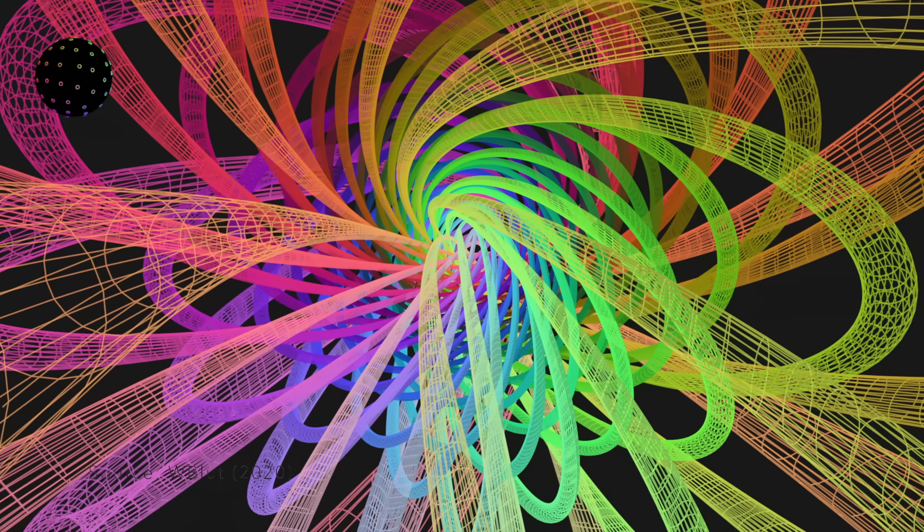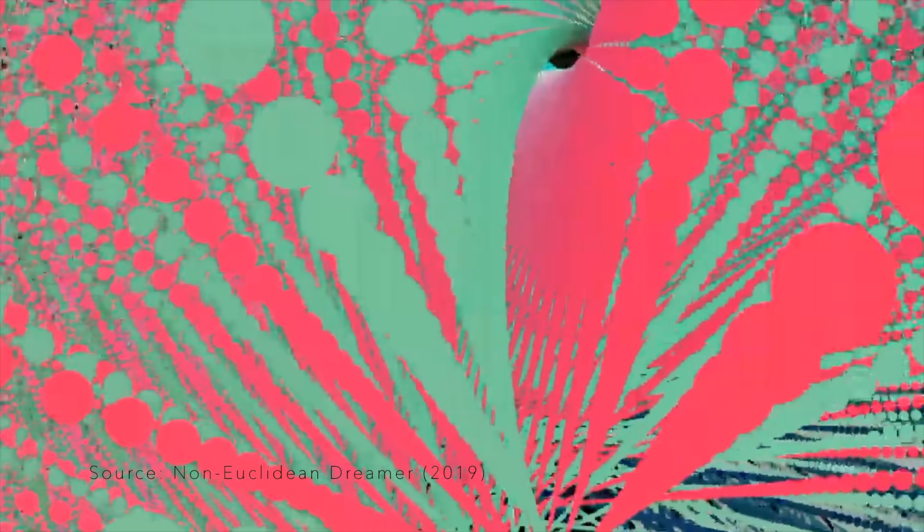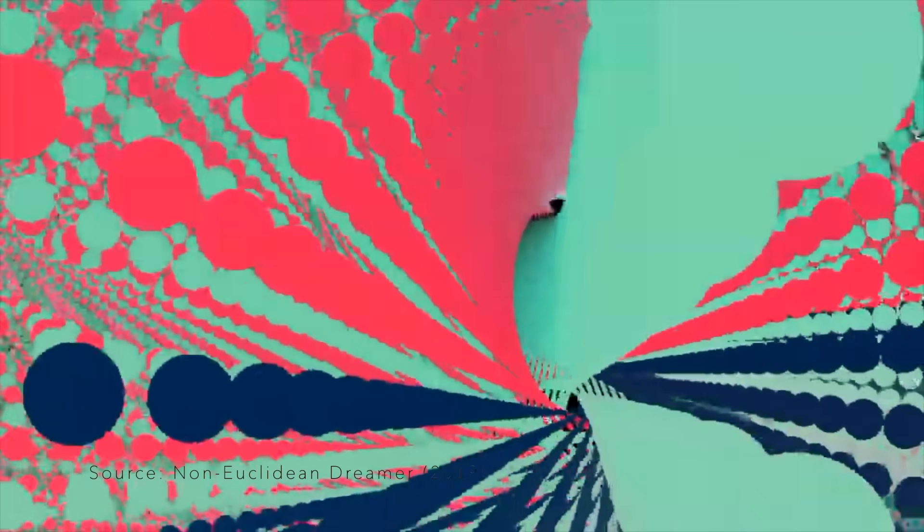While we're here, why not take a ride inside a Hopf fibration? You can see all the circles which look like lines are made up of zero-dimensional points, which kind of look like spheres.